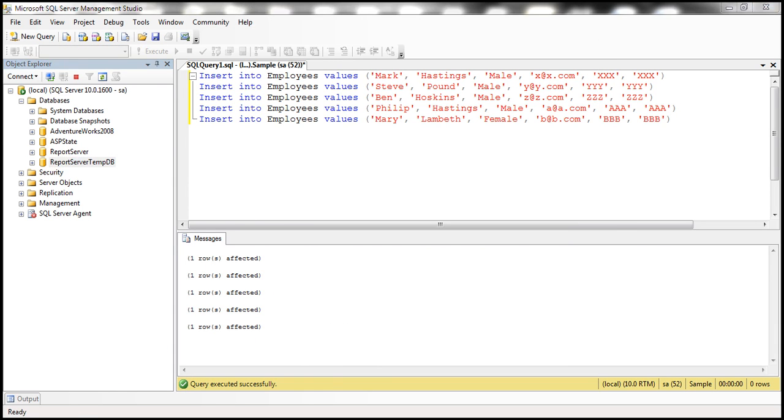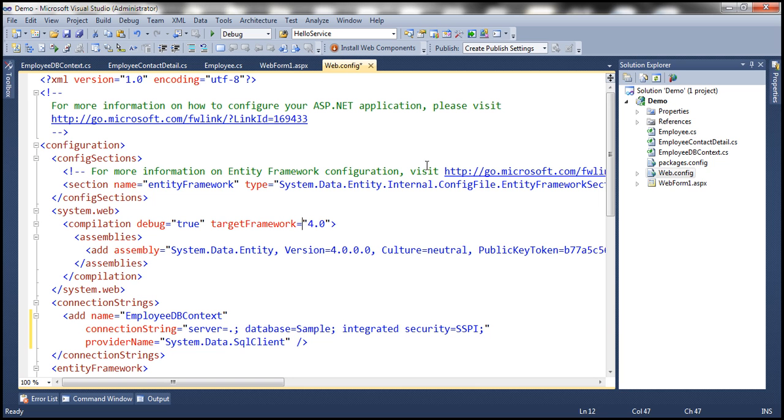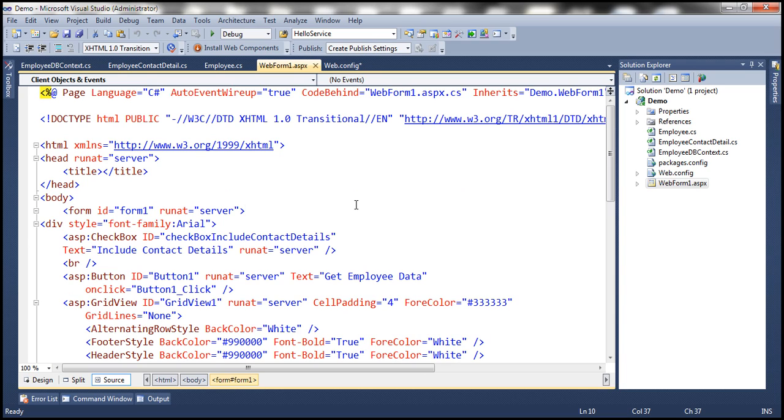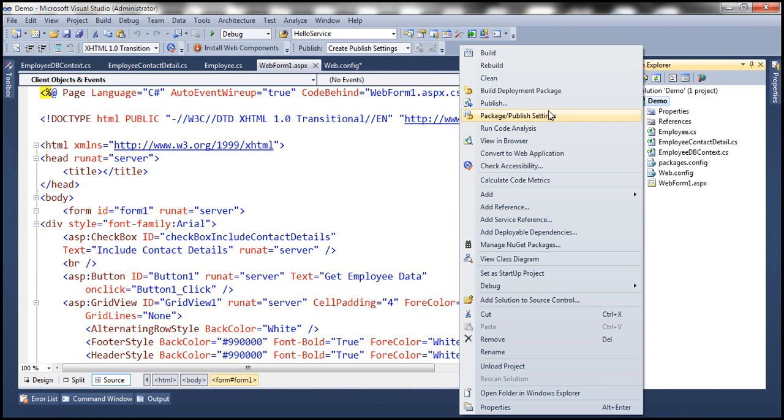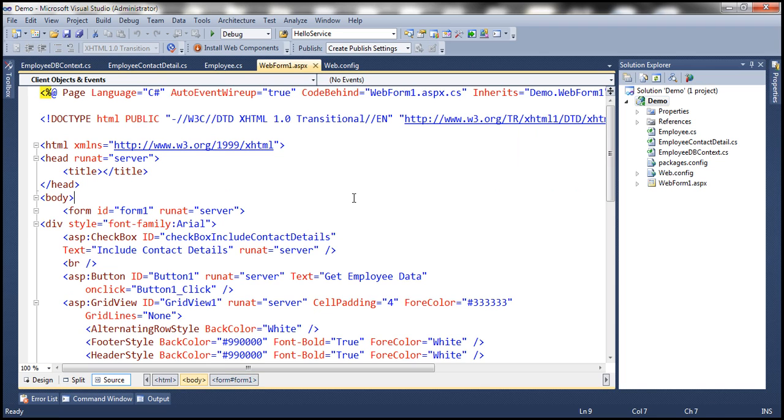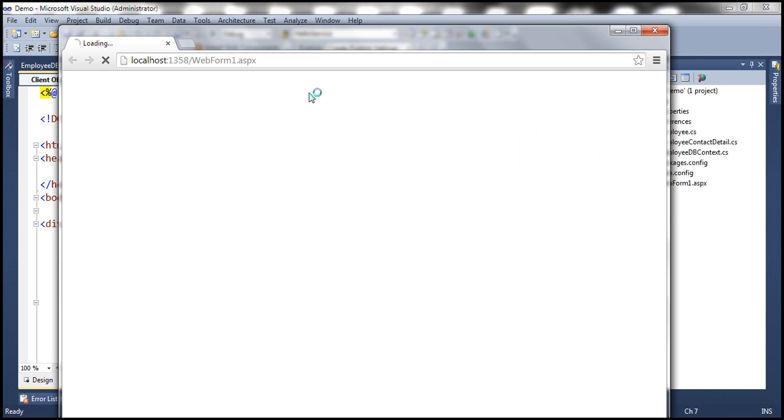And then when we run this webform1.aspx, it should automatically create the Sample database, create Employees table. Both Employee and EmployeeContactDetail should be mapped to that table. So first, let's build this project to make sure we don't have any compilation errors. So build succeeded. Let's go ahead and run this webform.